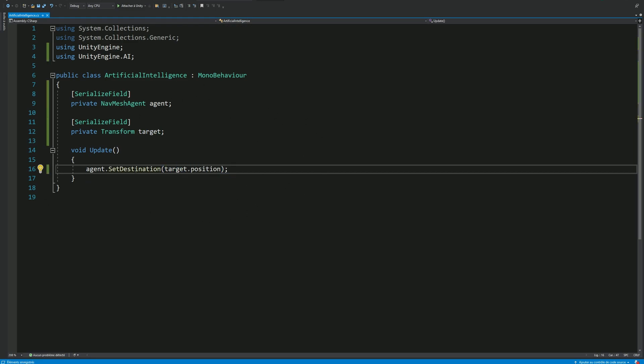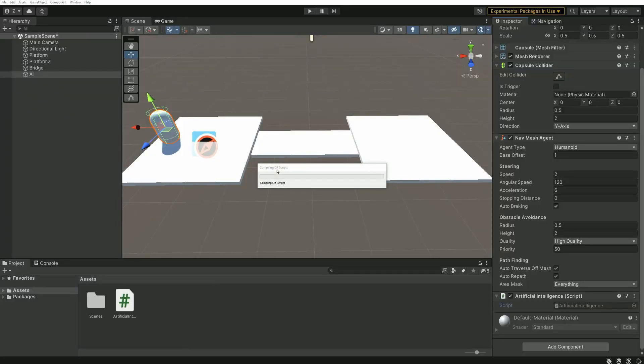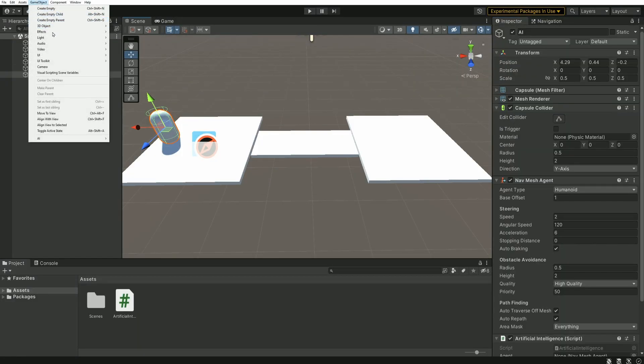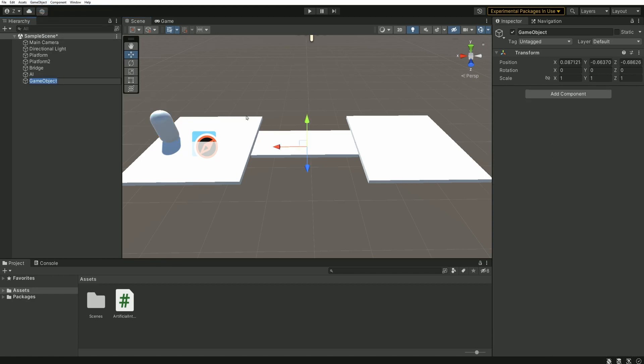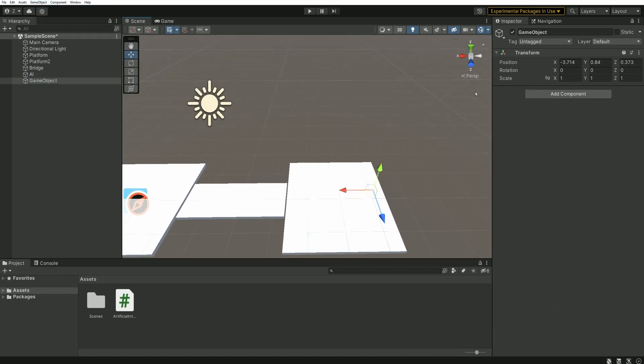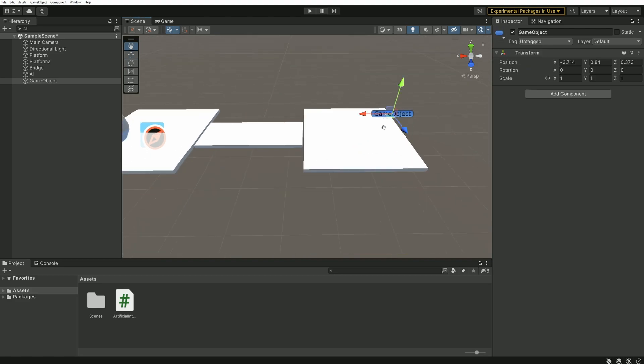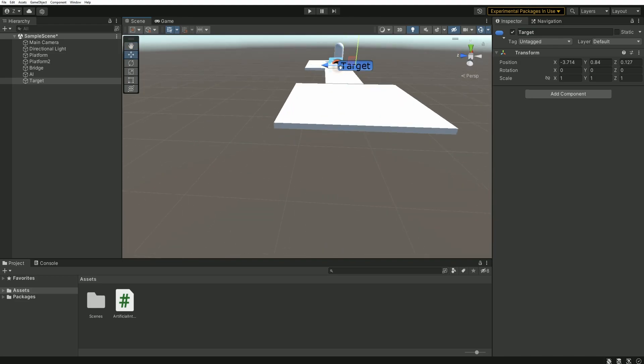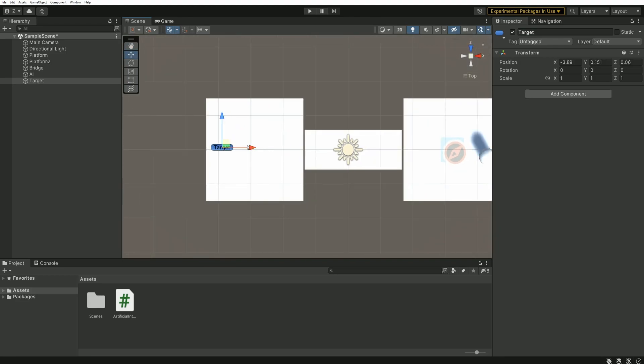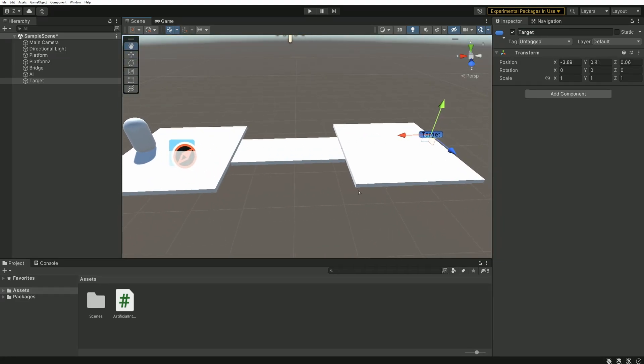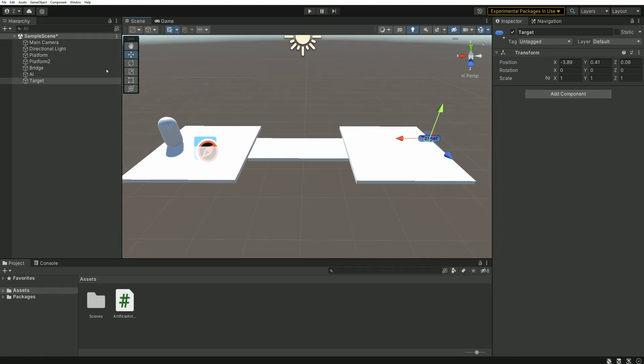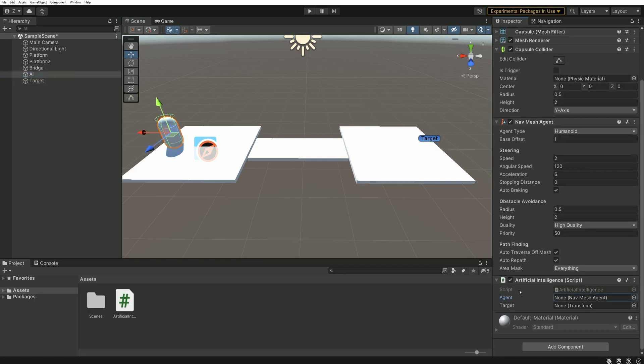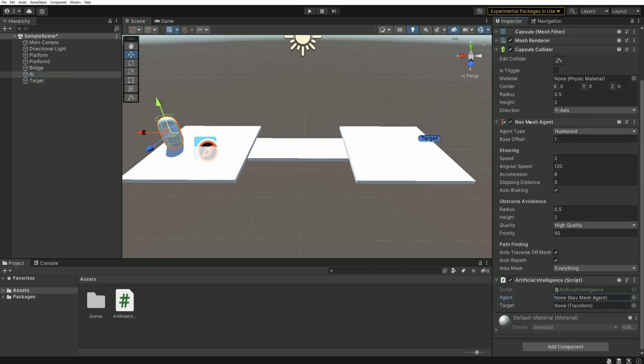We don't need anything else in this script, so we can head back to Unity, create an empty game object that will represent the destination. I will also add a custom gizmo to make it easily identifiable in the scene. I'll then place this target on the other platform. And once it's placed, we can fill the variables of our script. So agent is just above and the target is the new object.